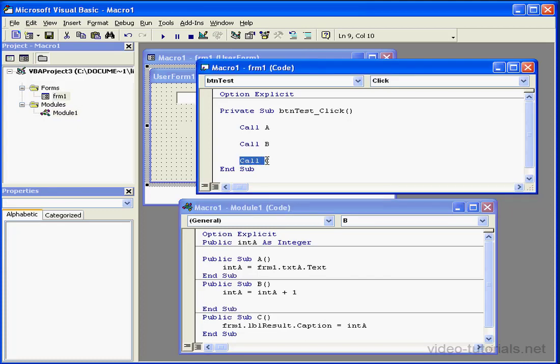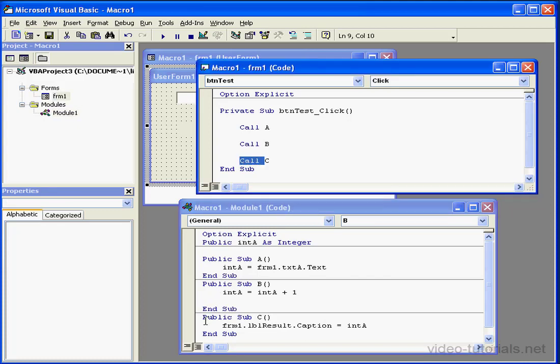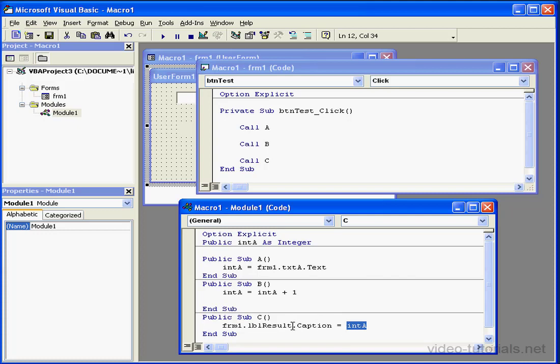The next call statement transfers control back to Procedure C, which places value stored in Integer A into the caption property of the label control LBL result. That's also located in Form 1.